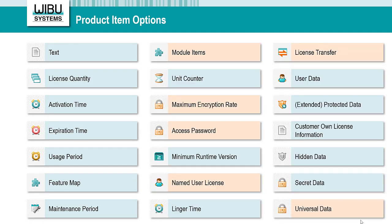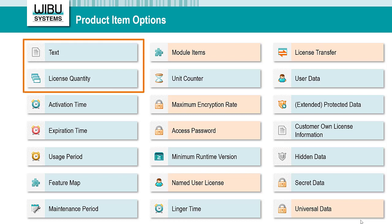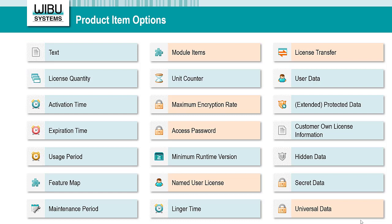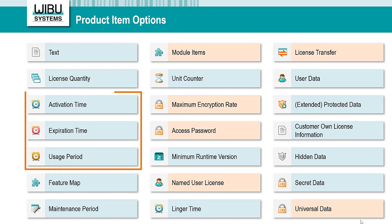Let's look in detail at some of the most critical product item options. We start with text and license quantity. Text is a simple description of the product, module, or feature. License quantity defines the amount of floating concurrent network licenses. You can also apply time-based options. Activation time is the time from which the license is valid. Expiration time is the time at which the license is no longer valid. And usage period is the duration expressed in days for as long as the license is valid from its first use.